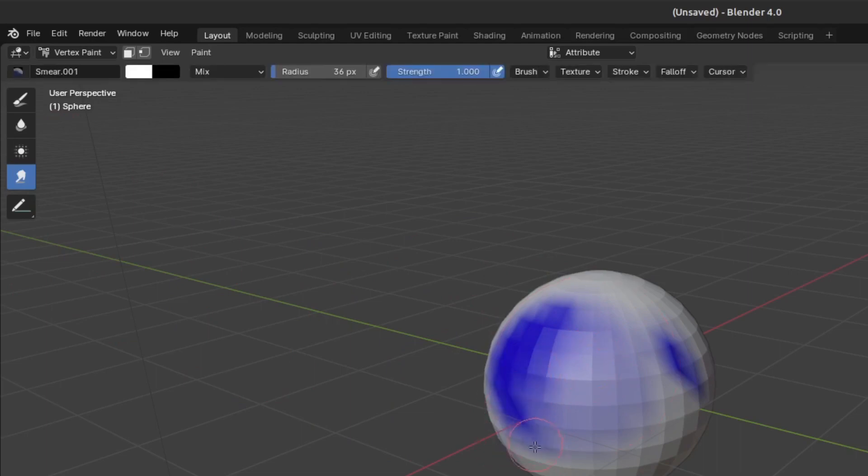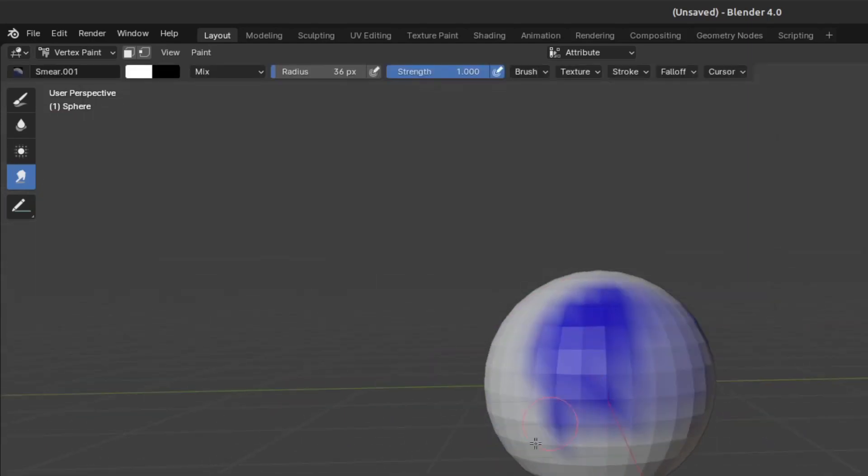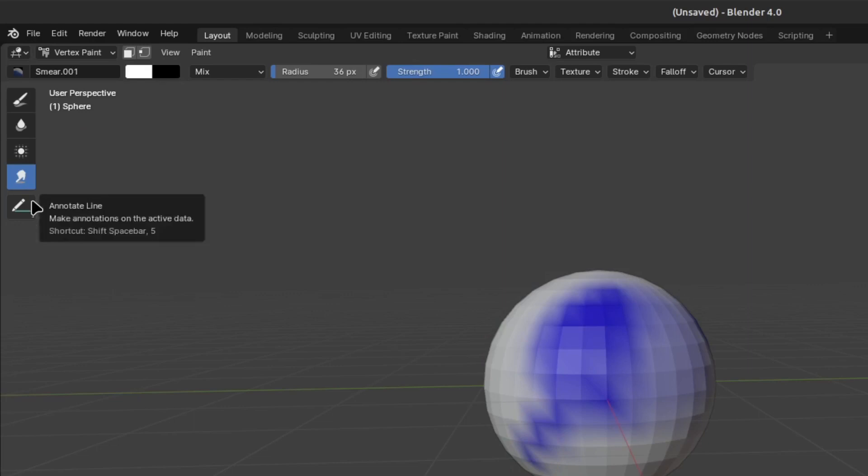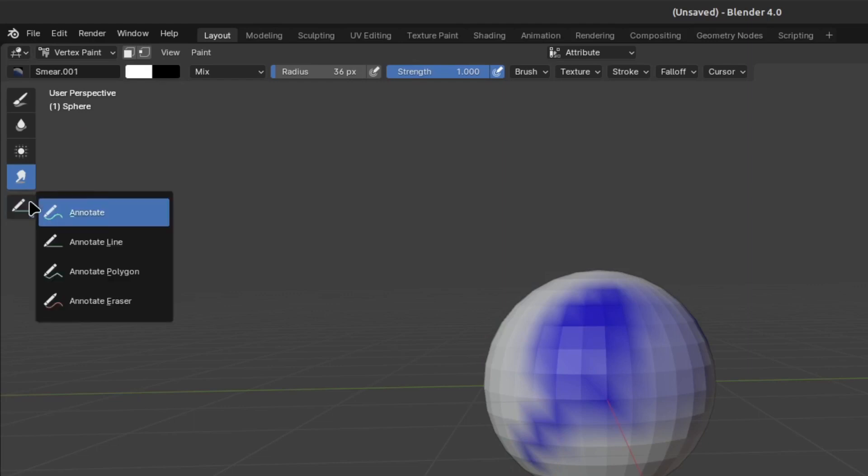And the Annotate tools. If you long click with the left mouse button, you have a few different tools you can use. These don't affect your paint. Think of them as note-taking tools.